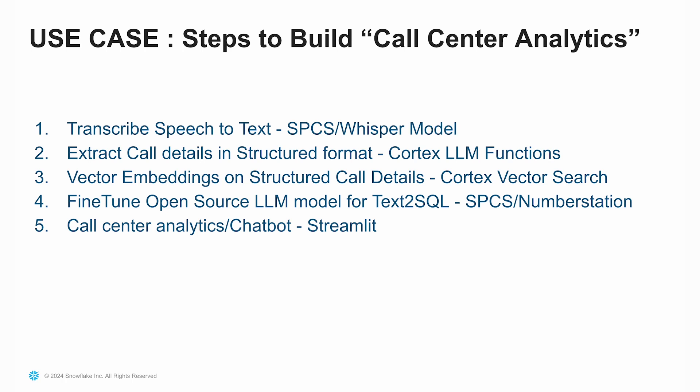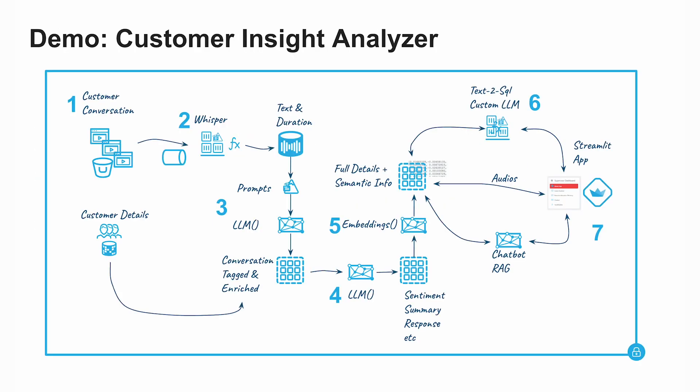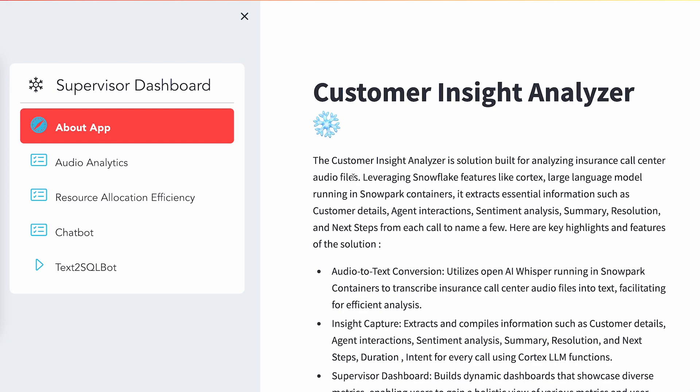And the last is Streamlit, which is the UI for the entire application. Now let's look into the demo. After creating the services and various objects required for this demo, this is the homepage for the Streamlit app.